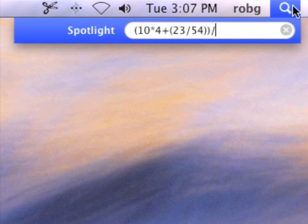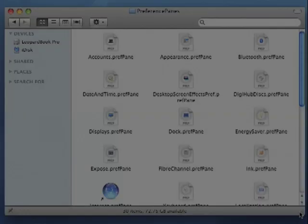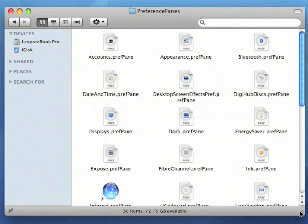And now, here's Dan Frakes to show you a couple of minor but very useful improvements to the Finder and the Dock. Thanks, Rob. You know, one of the minor complaints about the Finder has been that sometimes when you're looking at a folder, it can be difficult to figure out exactly where that folder resides.